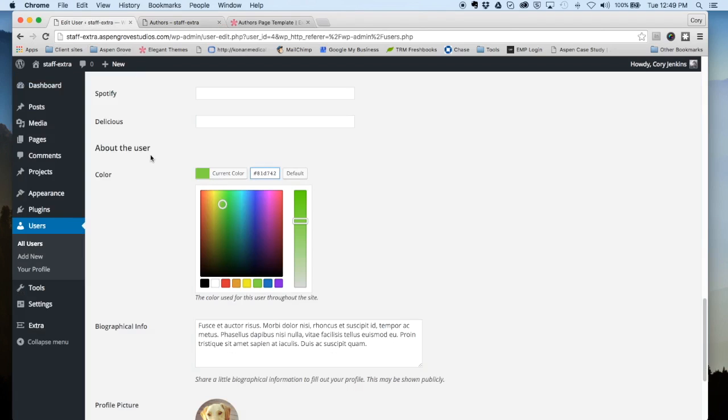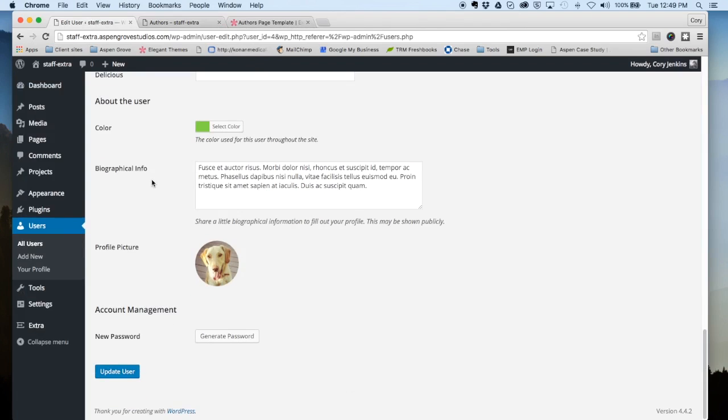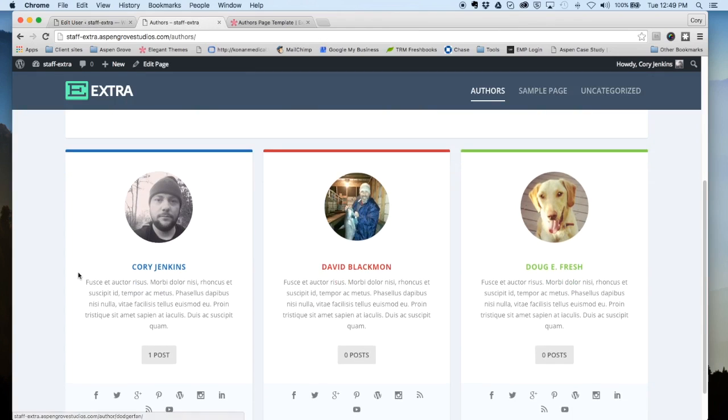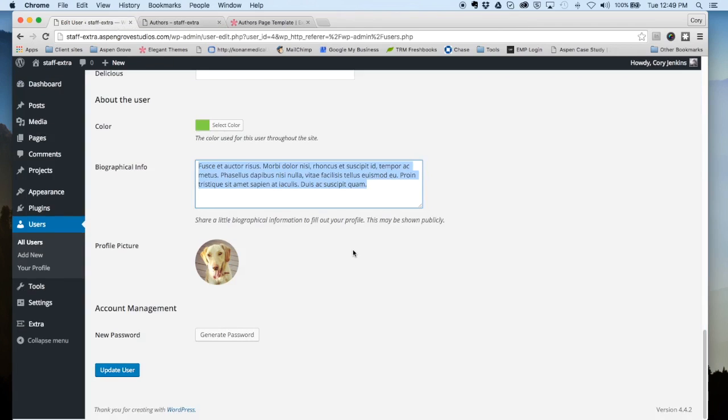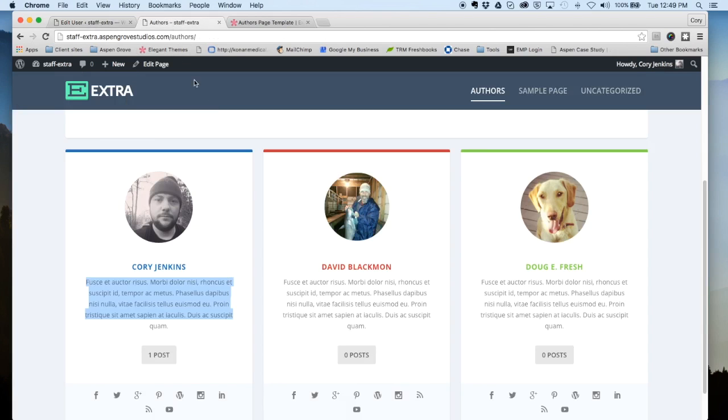You can see here on the front end that we all have unique colors above our profile, and those are all selected here in the back end. So pick your color, set it, and that's gonna show up on the front end. Then you enter in your biographical information that also shows up under your picture and your name here.